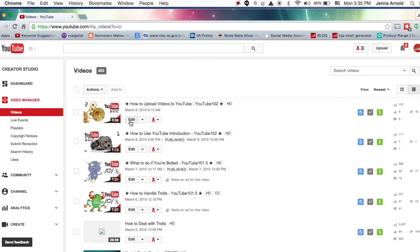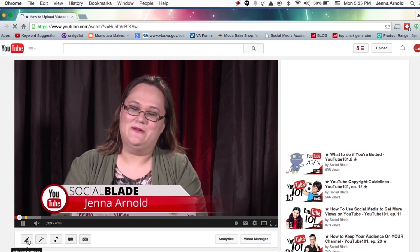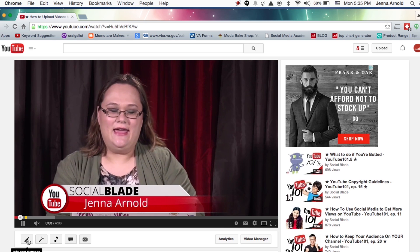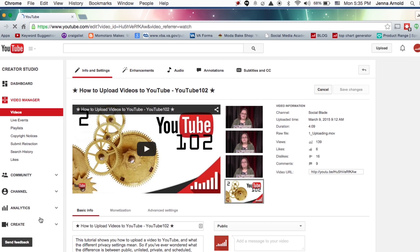If I want to edit a video, it's important that I click on the Edit button here. If I actually click on the thumbnail of the video, it's just going to take me to the page where the video starts playing. So when I want to edit a video, I'm careful not to click on that. I can always get to the edit screen from there too, but it's a little more irritating.